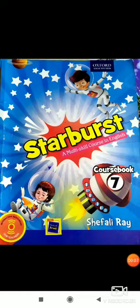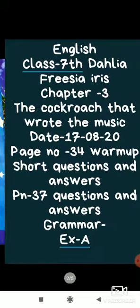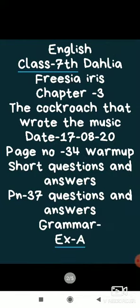Hello students, how are you all? I hope you are fine. Once again, I welcome you to your online classes. In this video we will cover our English third chapter, 'The Cockroaches That Wrote the Music.'